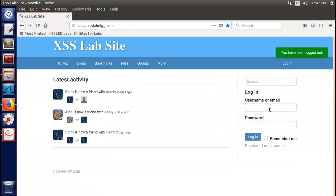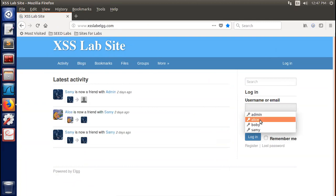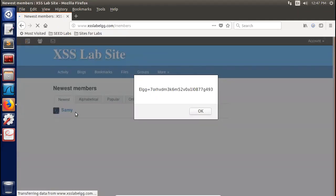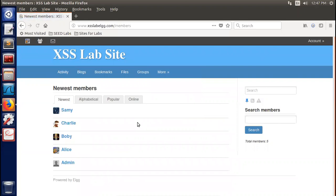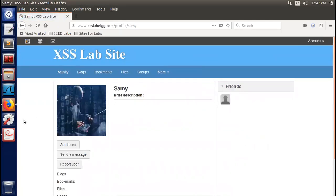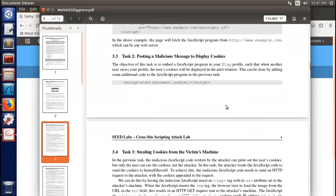Now if anyone watches Sammy's profile, their session cookie will be shown. For example, Alice logs in and visits Sammy's profile via the members page. The brief description is accessed on the page, and Alice's session cookie pops up in the alert window when she browses Sammy's profile. This completes Task 2 — stealing the displayed cookie.